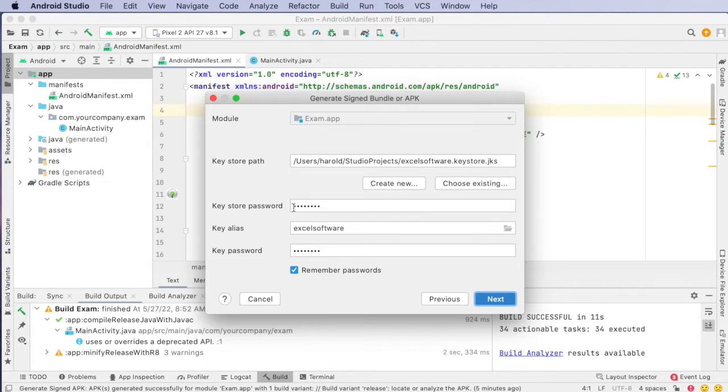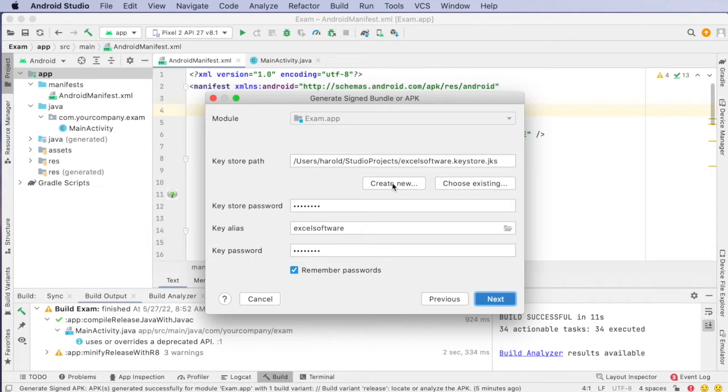And you also fill in the password that was assigned when you generated it with this screen that's presented by this create new button.